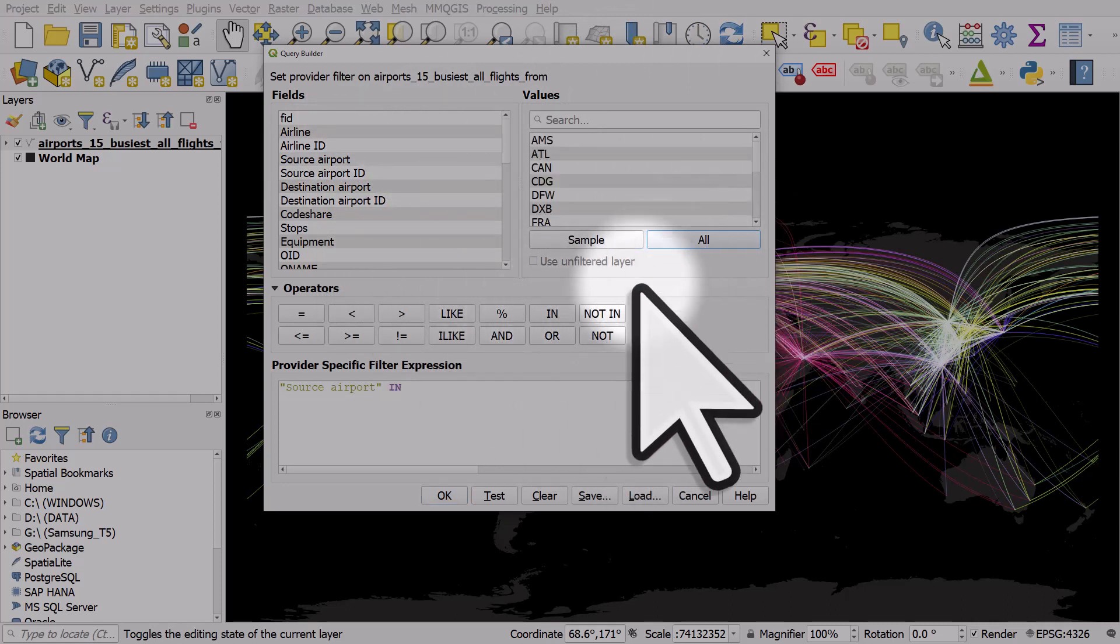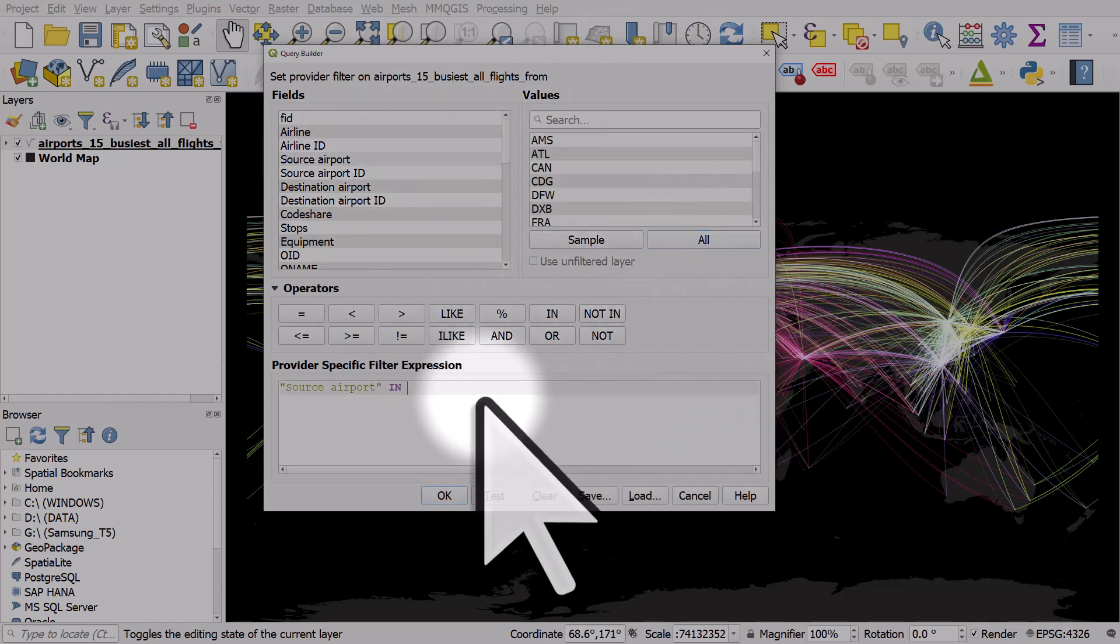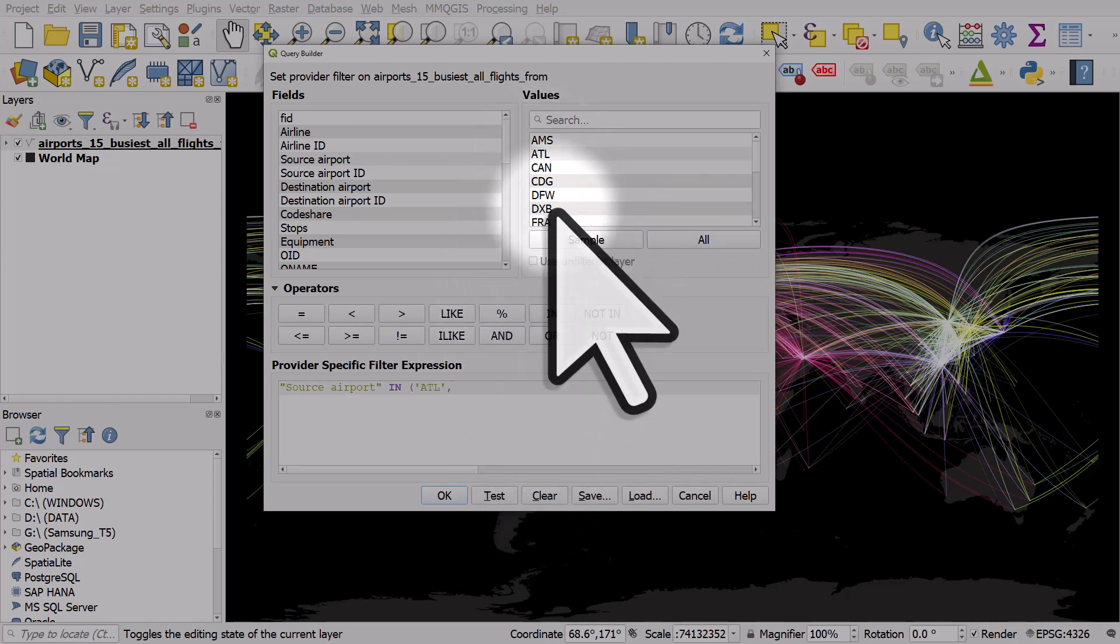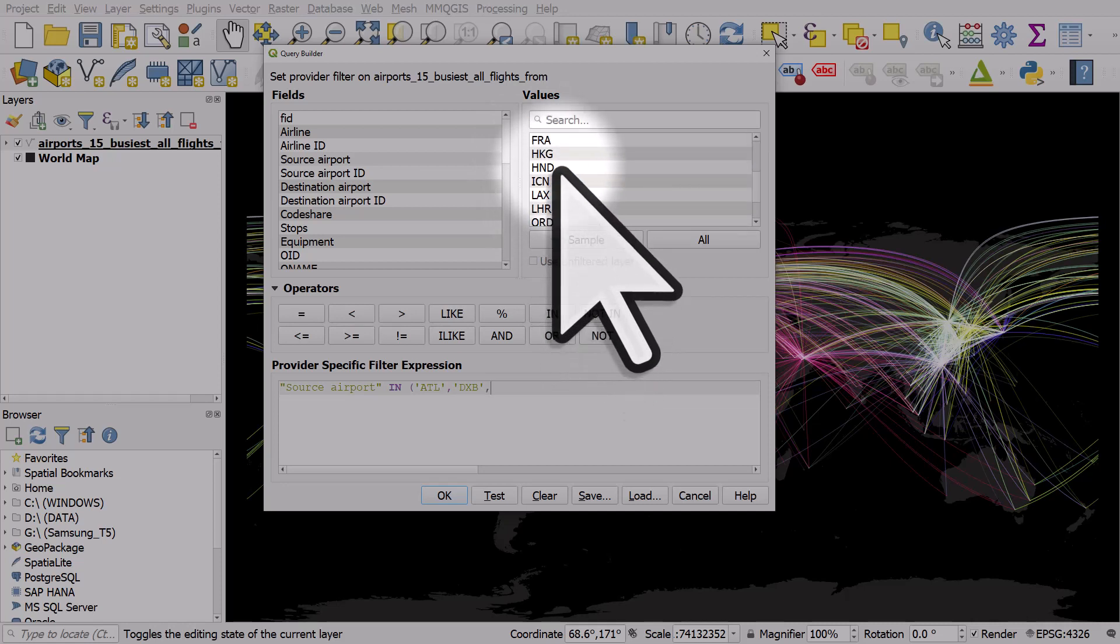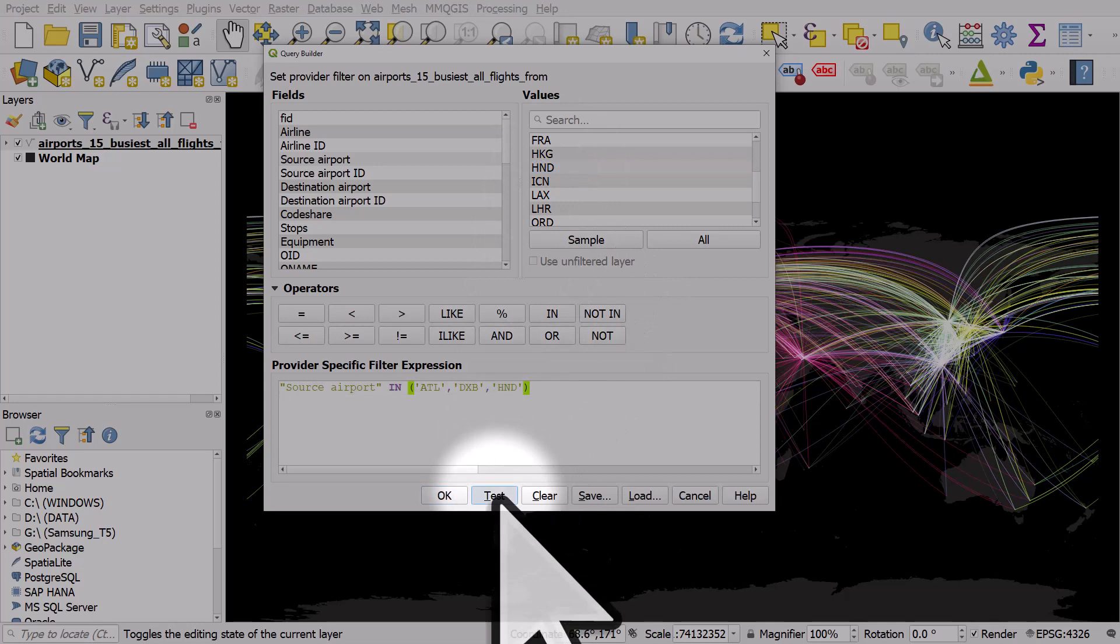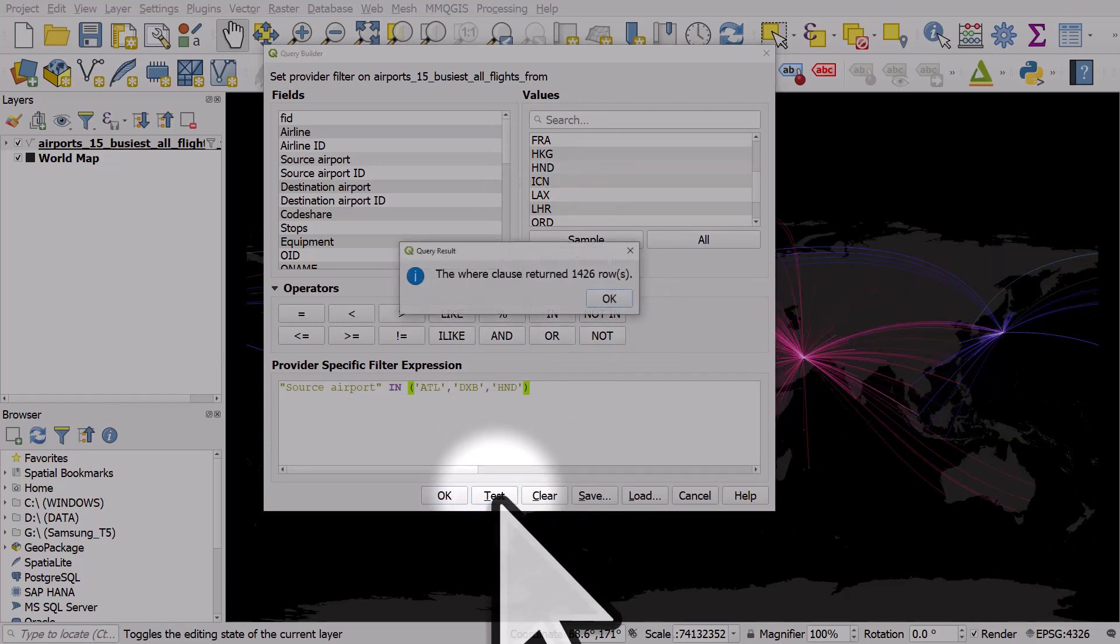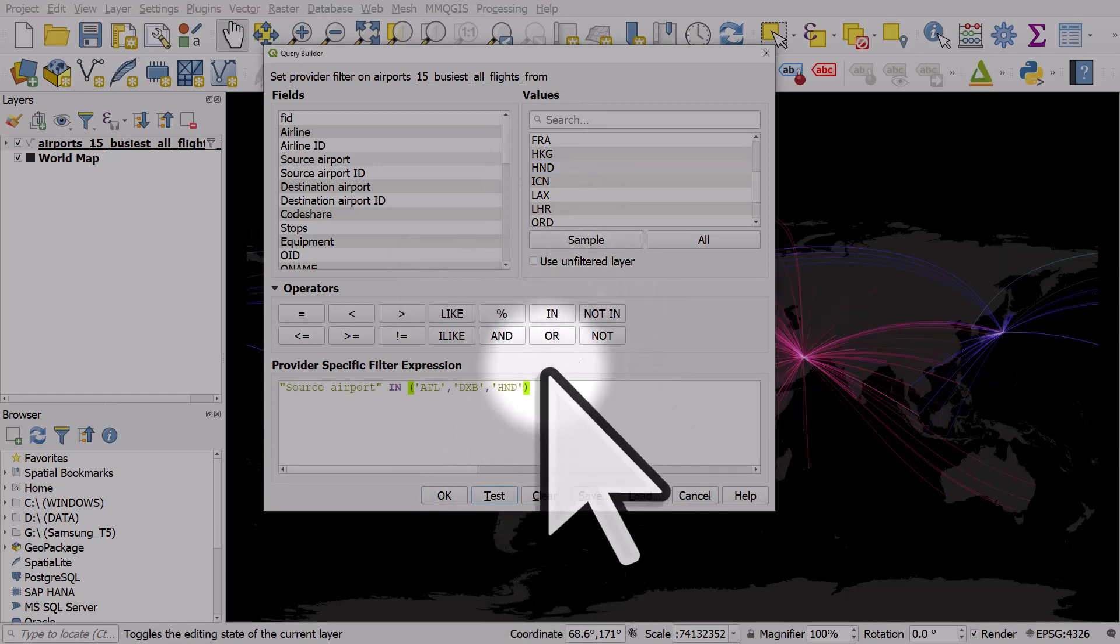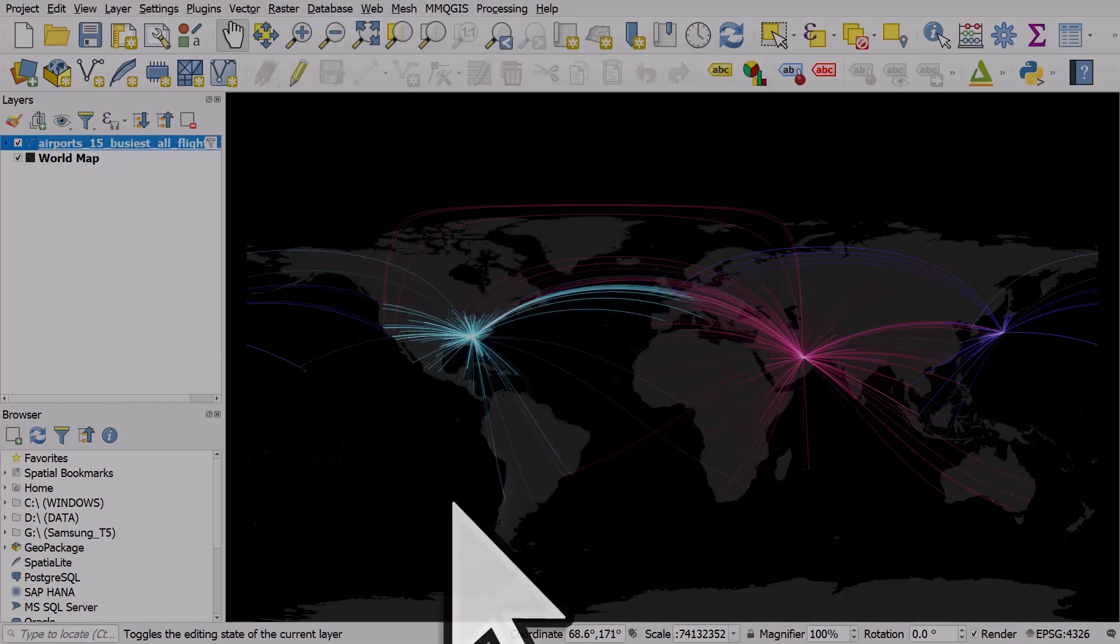and I'll click All. And I'll enter an open bracket. We'll choose ATL for Atlanta, comma, DXB for Dubai, comma, and let's take Haneda in Tokyo. And hit Test. Yes, that works. And I click OK, and OK.